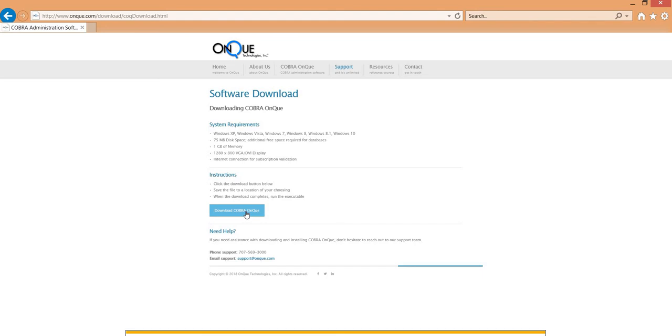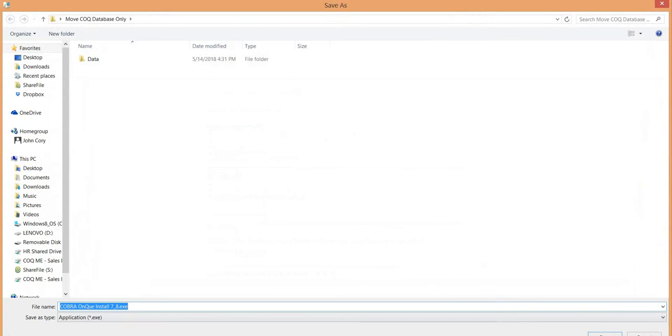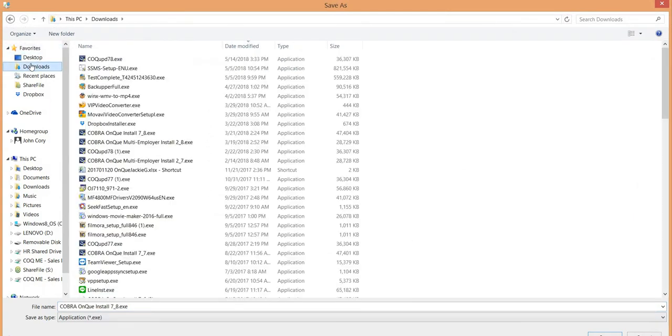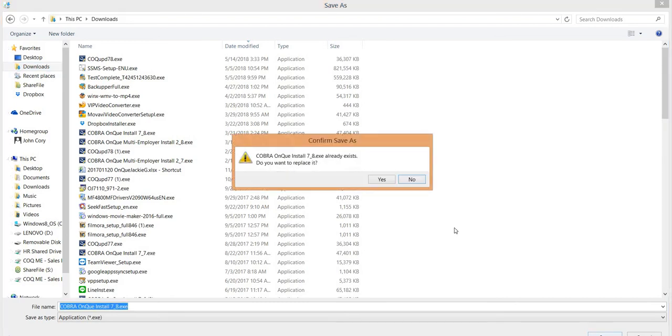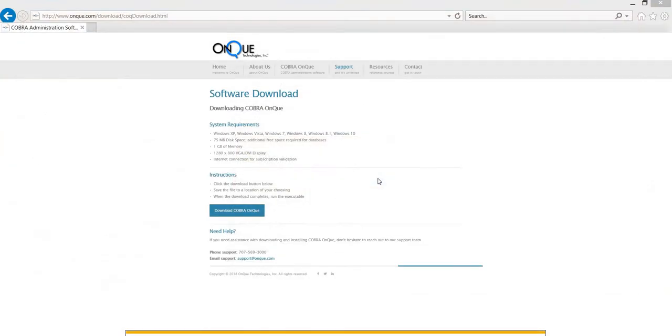This would be just a blank installation copy that you can restore the database into. So I'm going to select Save As, place the download file under the Downloads folder, click Save, and that will take just a few moments.